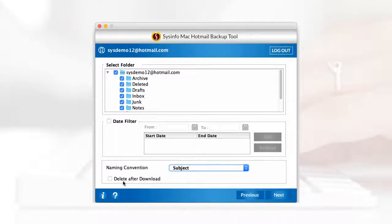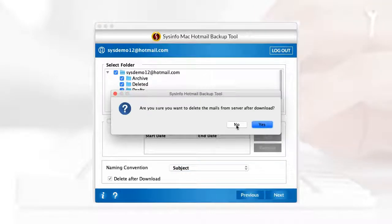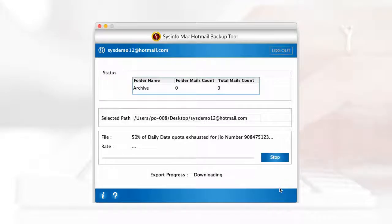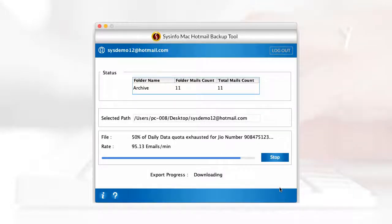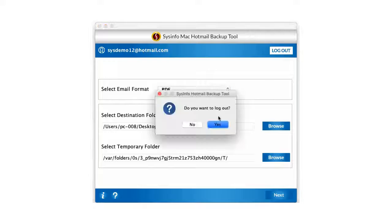Click next, after which the software will download the emails from your account on your Mac system. Once the process gets completed, click OK and log out your account.